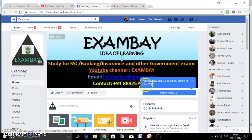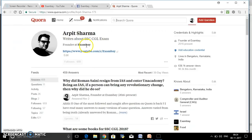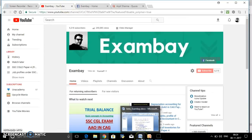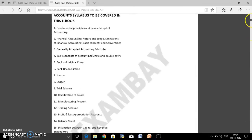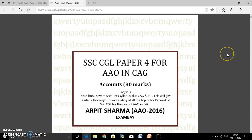You can like my Facebook page and subscribe to my Exambay YouTube channel from here. On Quora, I am writing regularly — you can follow me there. Please do spread the word and download it from the description section.